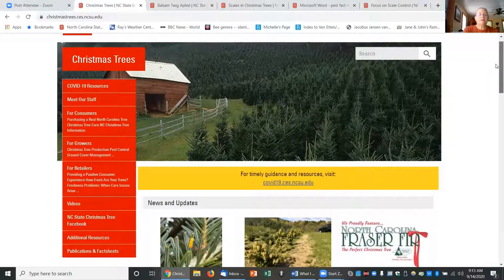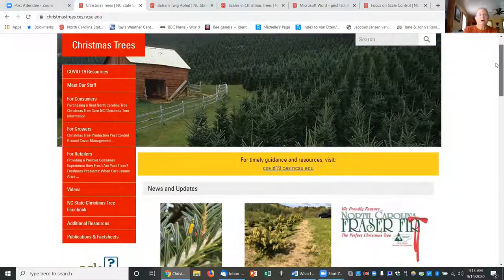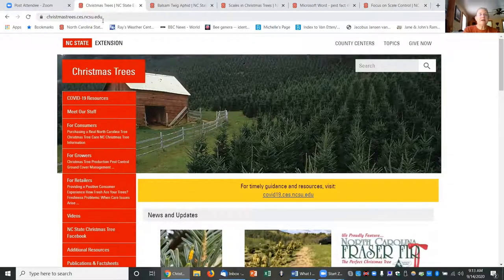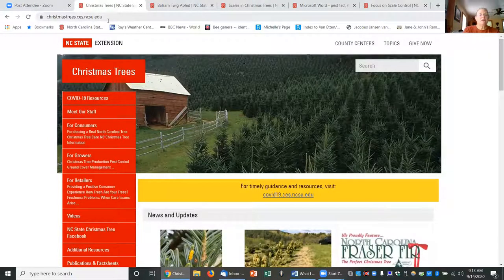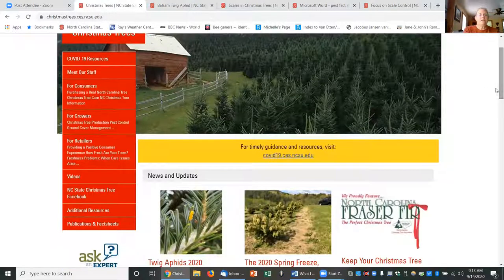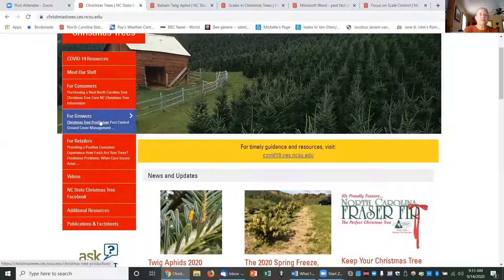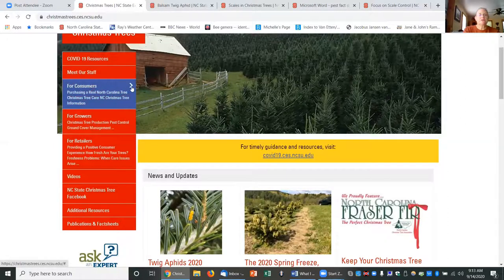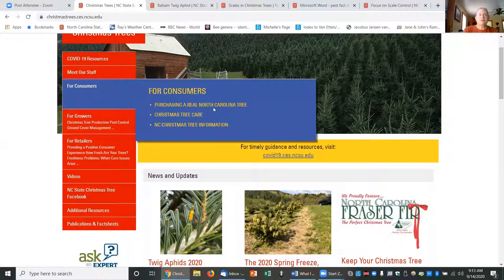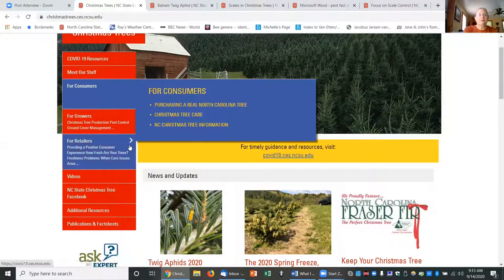Part of what I've been doing this year is trying to update the website. Our website is at christmastrees.ces.ncsu.edu and we have information here for three audiences, not just growers but also consumers to help them purchase a North Carolina tree and take care of it, as well as information for consumers on the industry.